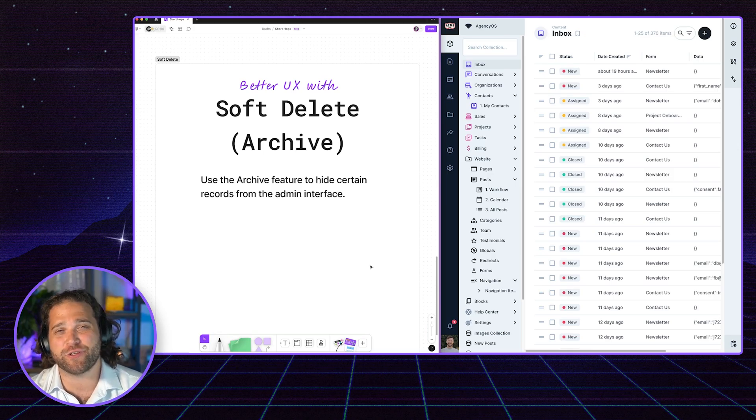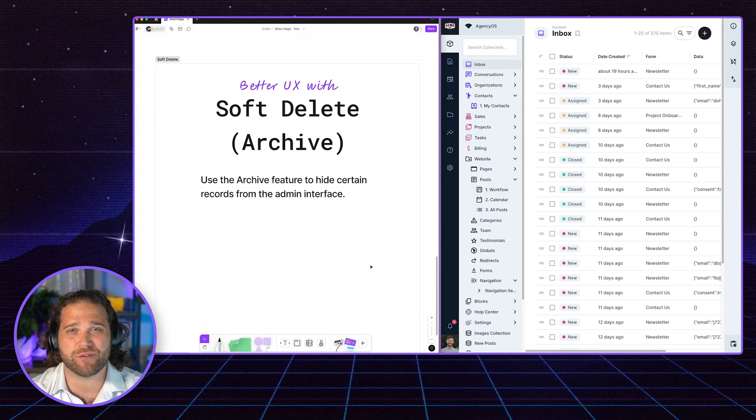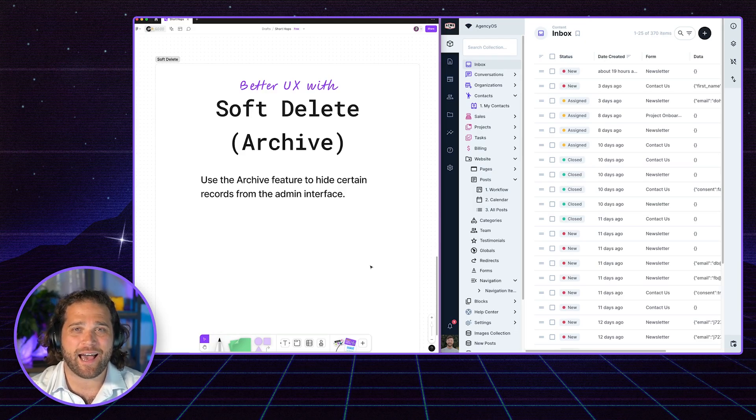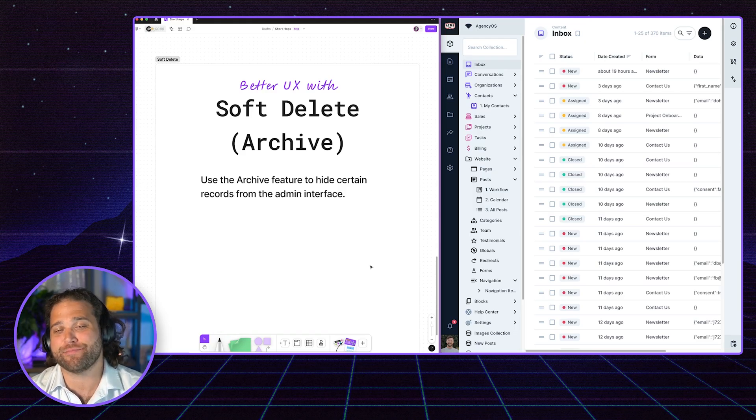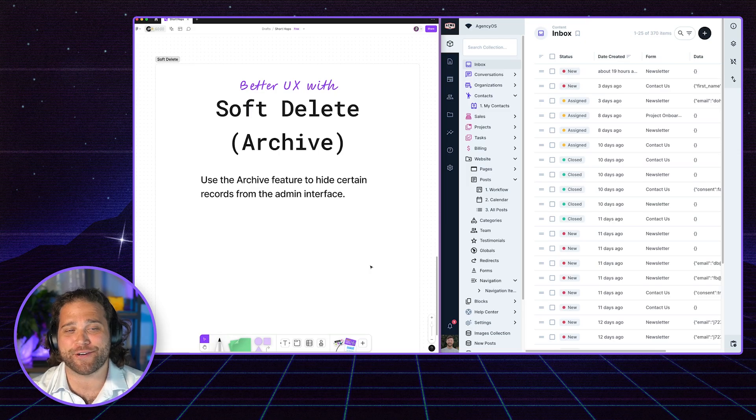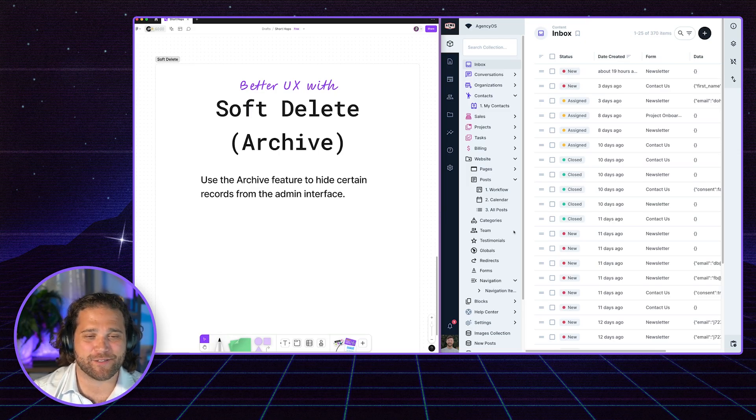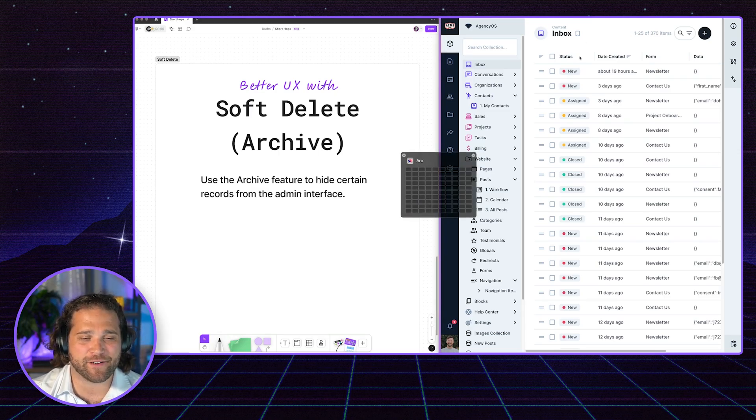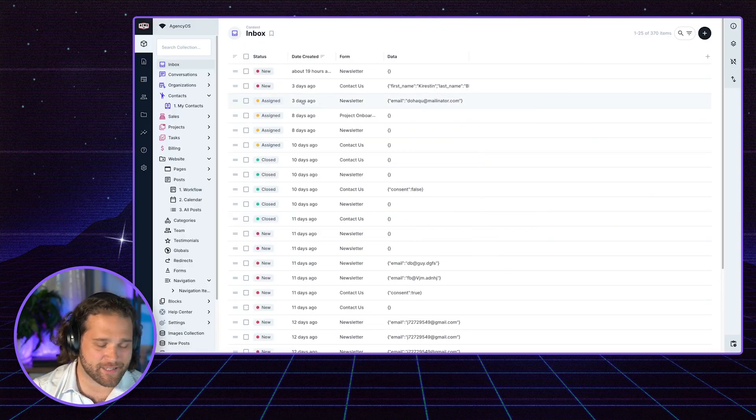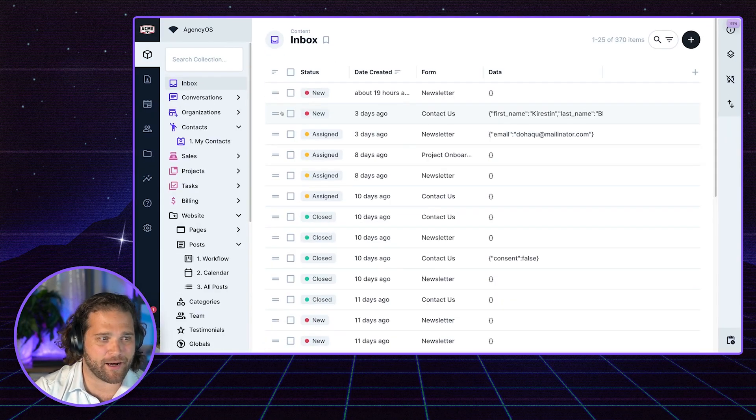The Archive feature allows you to move records or items out of your way that are archived and no longer needed. All right, so the example we have here is our inbox.